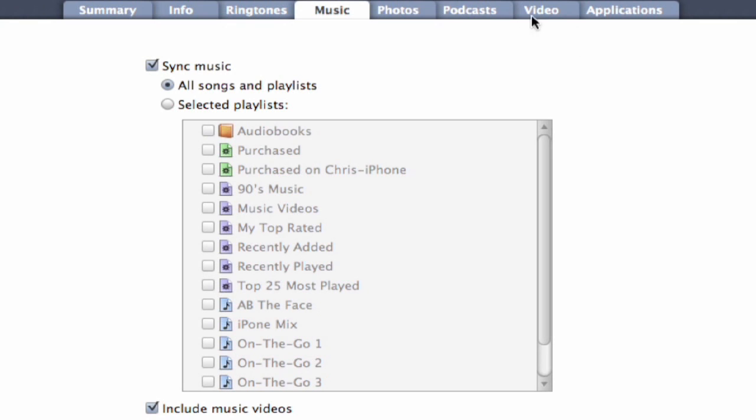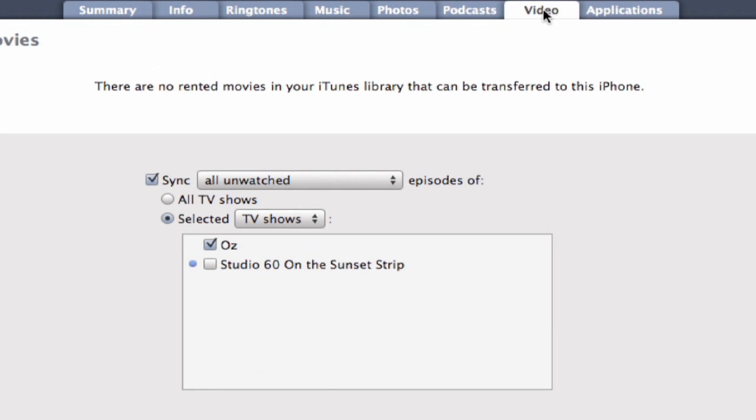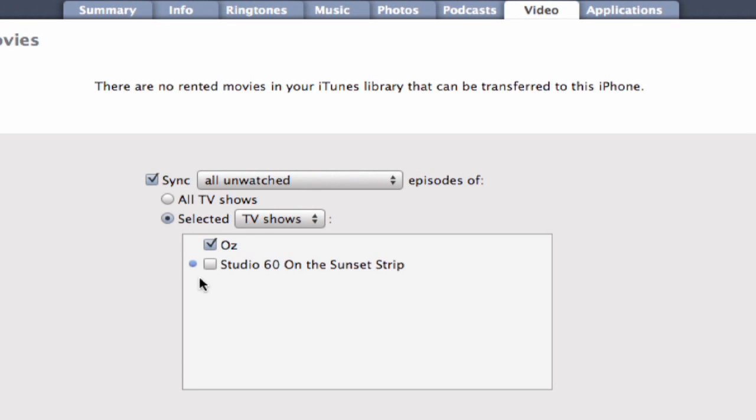Now over to video, you can see exactly what you're trying to do here. We want to sync all unwatched episodes of, in this case, selected TV shows. I've chosen to sync the HBO original series Oz, or Studio 60 on the Sunset Strip. We can do that there, or all TV shows.